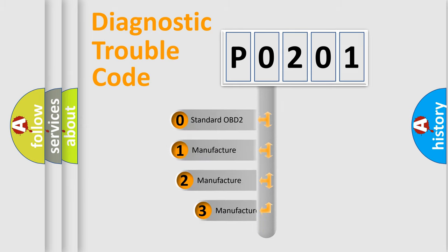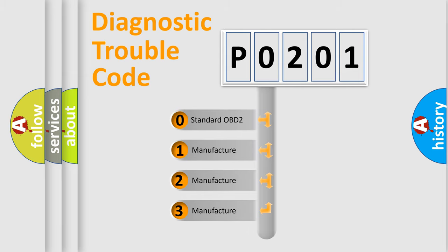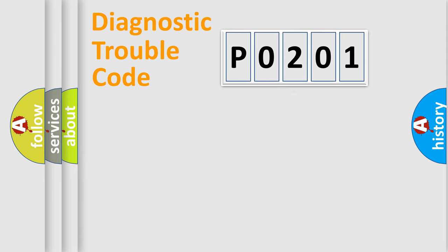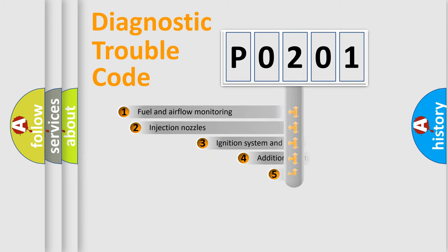If the second character is expressed as zero, it is a standardized error. In the case of numbers 1, 2, 3, it is a manufacturer-specific error.